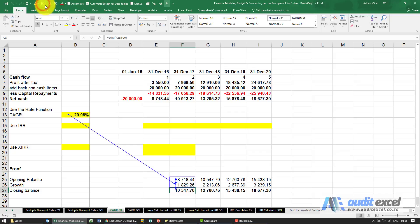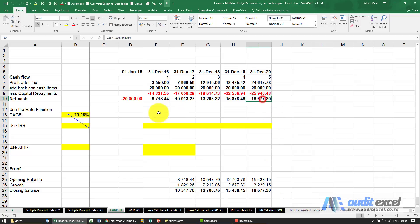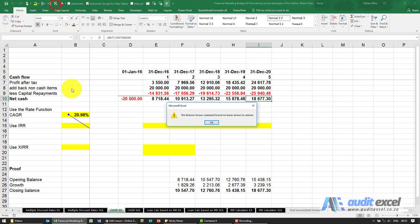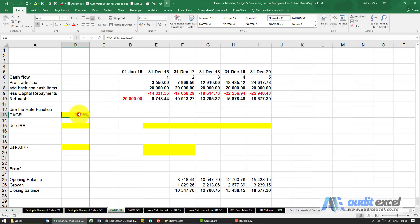There's the result in closing balance, and if you see that then continues to grow until it hits 18677.3. So we know that the correct cumulative annual growth rate is this 20.98 percent.